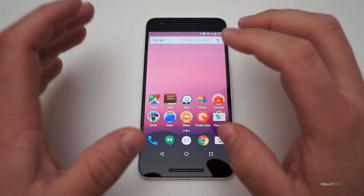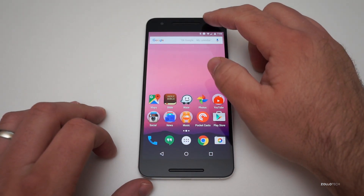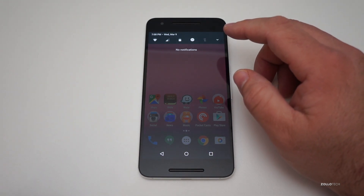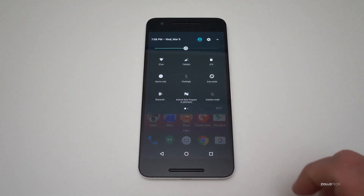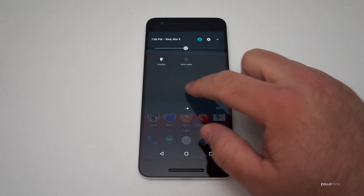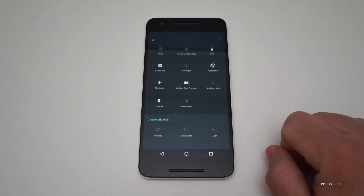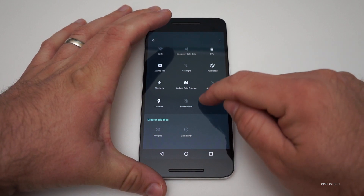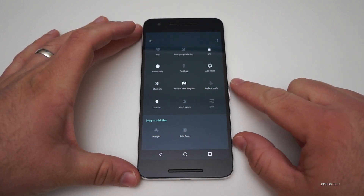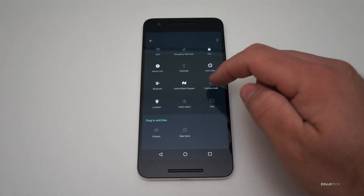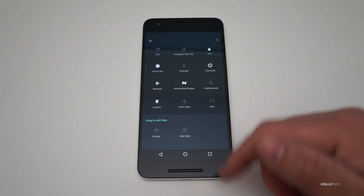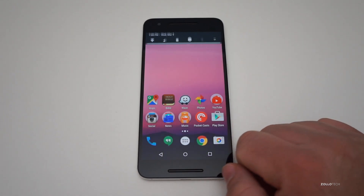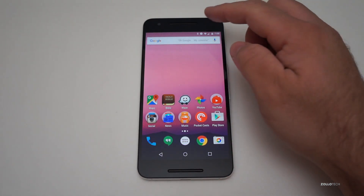Other than stuff underneath the surface, we have brand new notifications. The notification bar is a little bit different — we've got pages, and if you hit edit, you can drag and drop different things. Very similar to a OnePlus One in that fashion, we can move things around however we want, remove them, put them back. That's pretty much the notification settings.